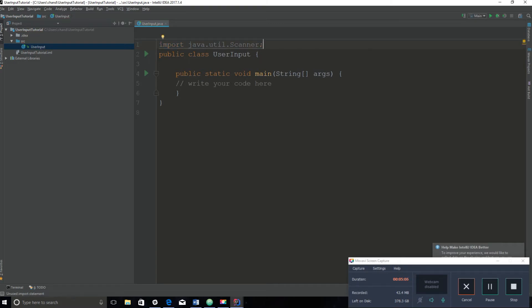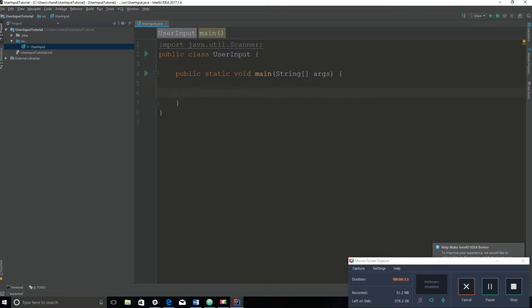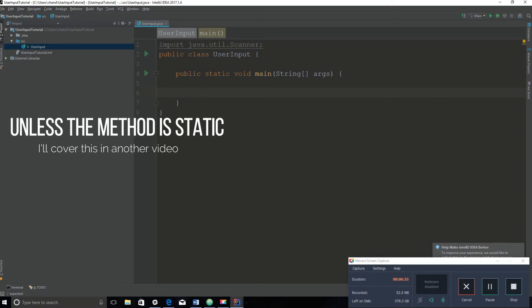The next step is to create a scanner object. You might not be understanding these terms, so let me explain what an object is. Basically, to be able to use methods and variables from a different class, you need to create an object of that class. An object just represents another class that allows us to gain access to it.